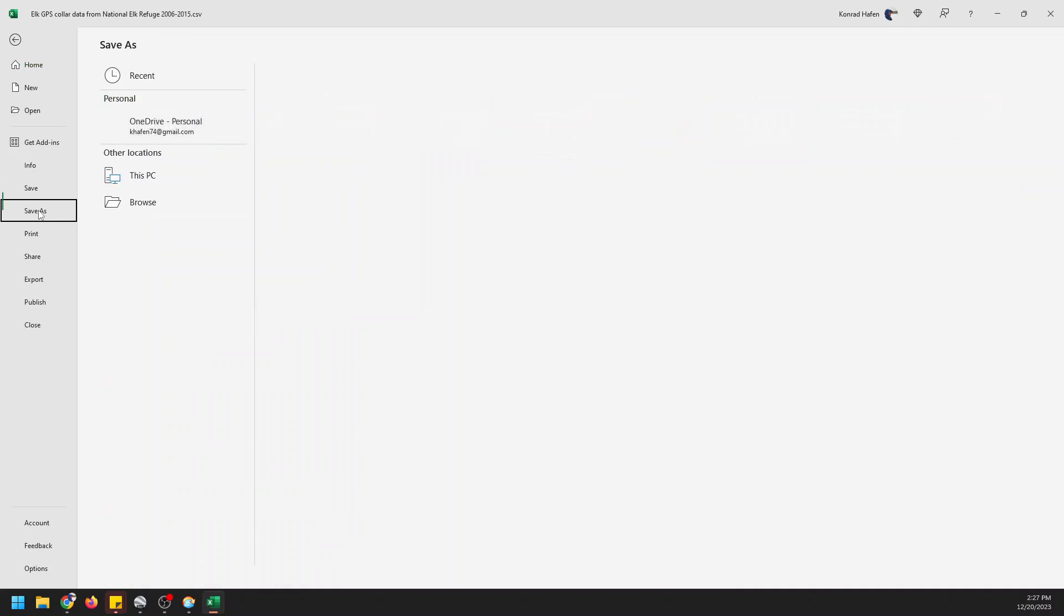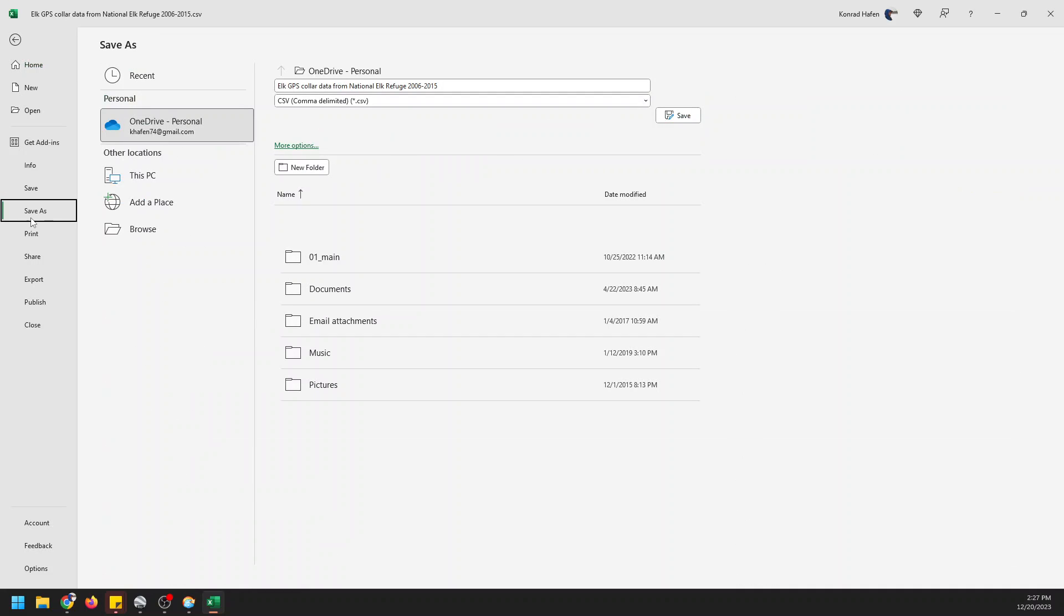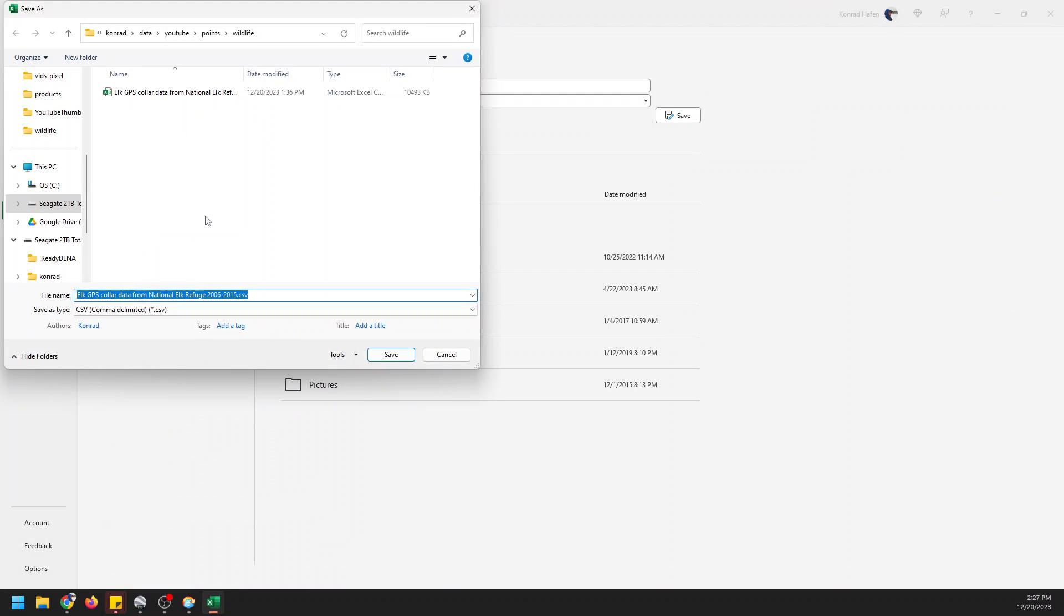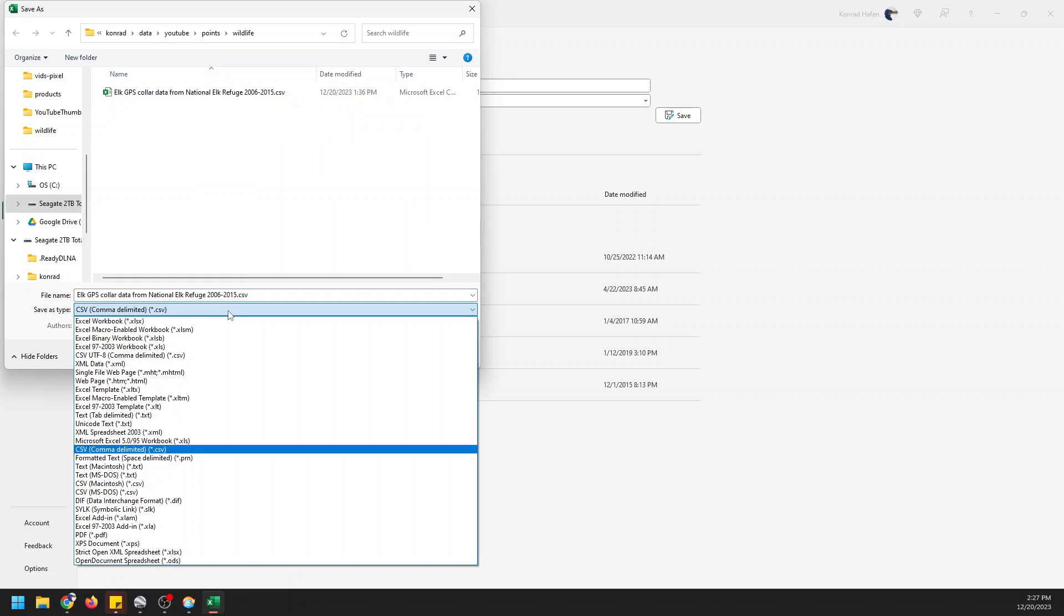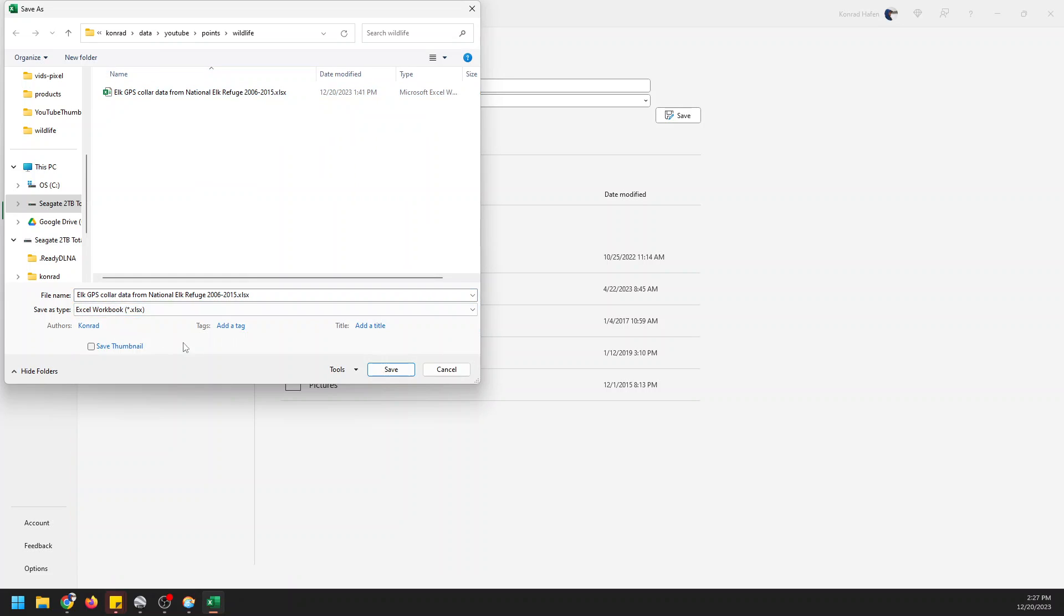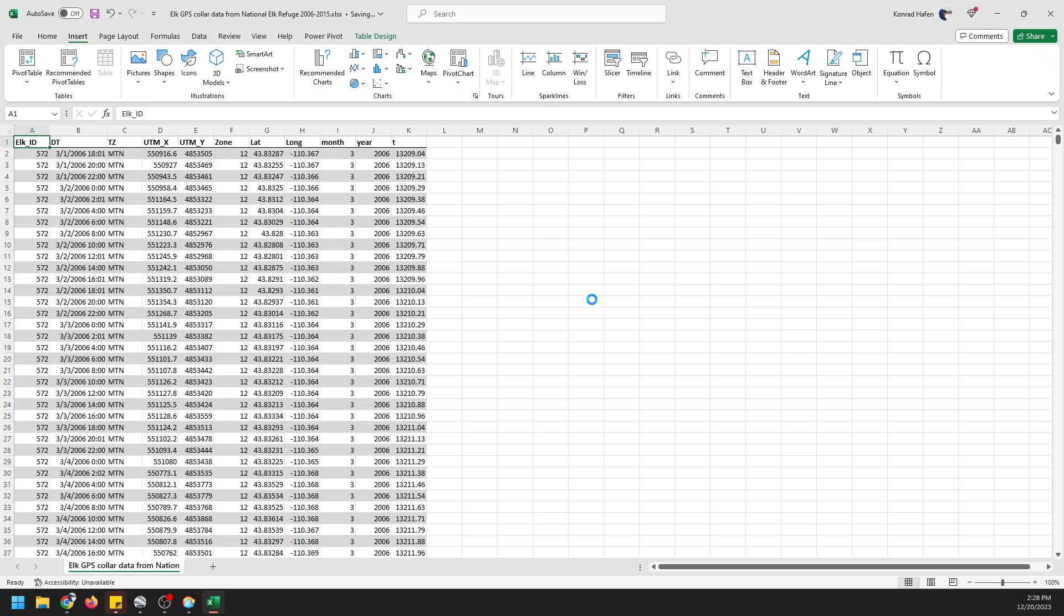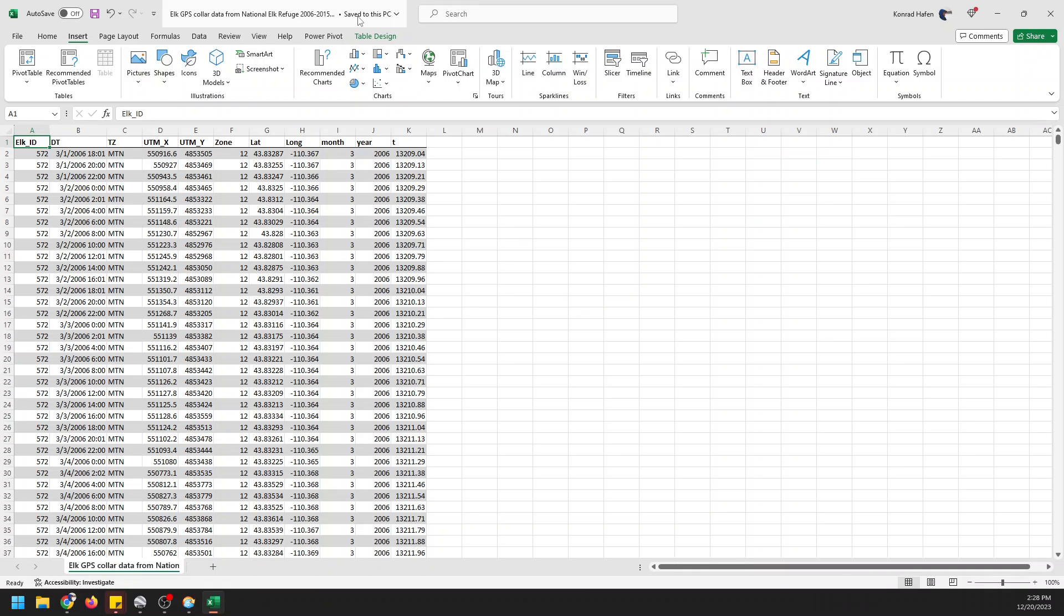So we're going to go Save As and I'm going to save to a location and you can see here I have that file downloaded. I'm going to change this to xlsx and I already have a file saved here that I practiced on. I'm going to save that and I'm just going to overwrite it. So yes let's replace it. And now it's saving.